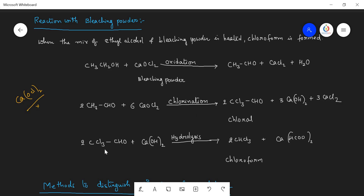This chloral again reacts with calcium hydroxide, giving chloroform. This step is called hydrolysis. So from ethyl alcohol to chloroform there are three steps: oxidation is the first step, chlorination is the second step, hydrolysis is the third step. The first step product is aldehyde, the second step product is chloral, the third step product is chloroform. This sequence you have to remember.